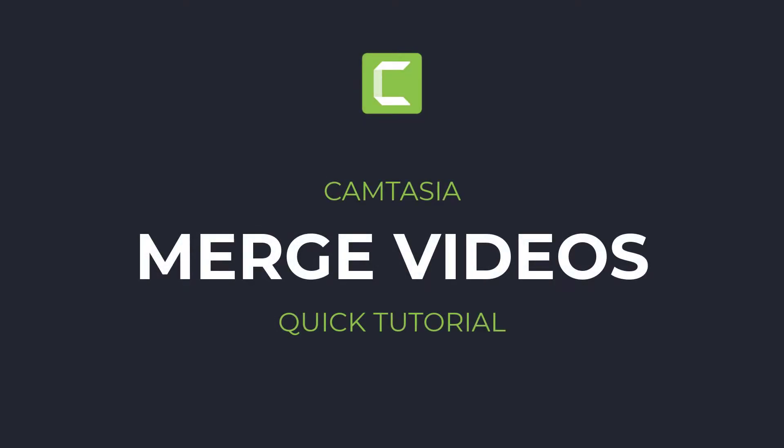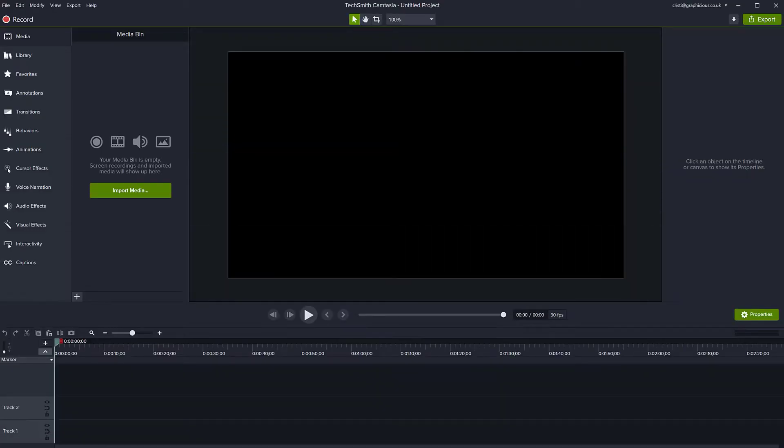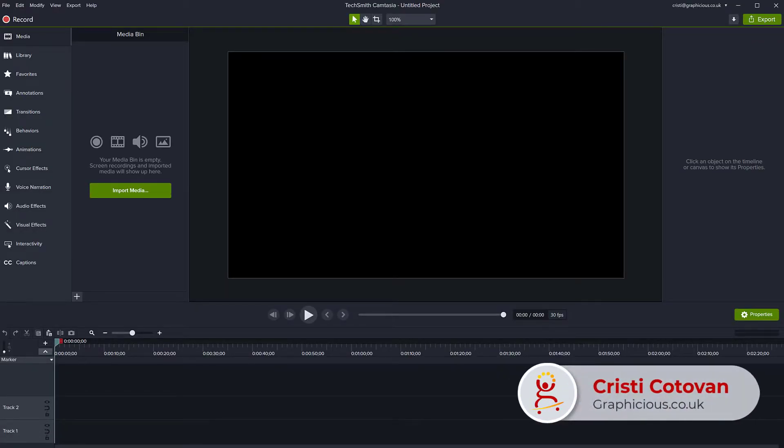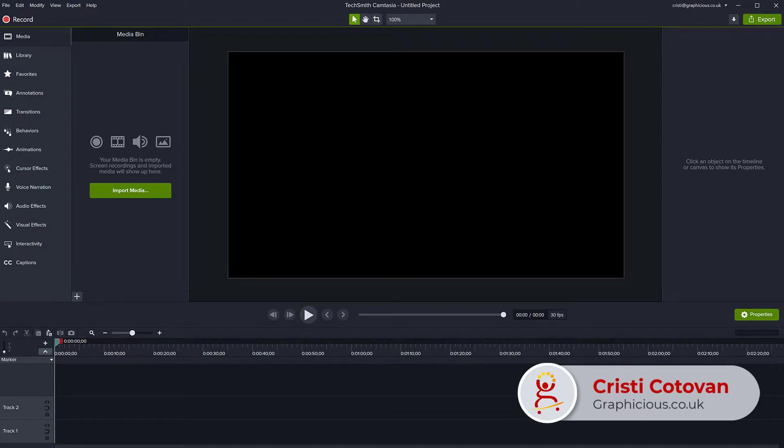Hello, this is Christy. In this tutorial, I will show you how you can merge two videos in Camtasia. How you can combine two videos from different sources into a single video that you can export.